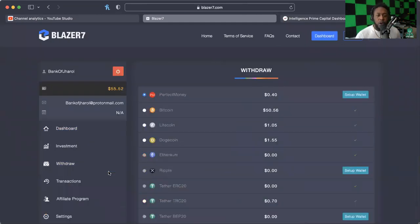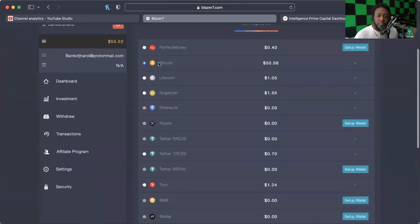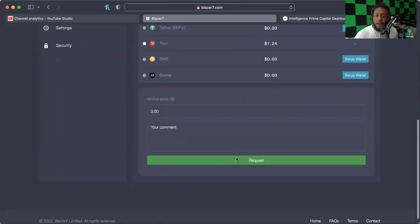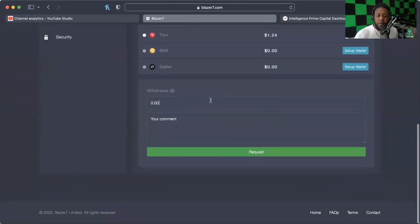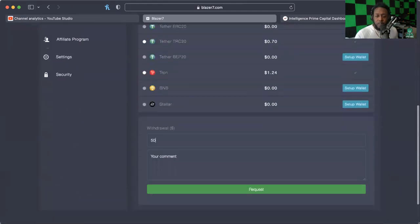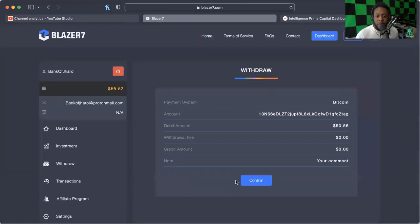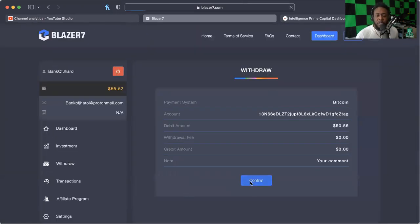We're going to click on Bitcoin. You want to make sure you click the little bubble there. Then when you come down, you want to go ahead and put in what you want to take out. I think there's $50.56, I'm going to go ahead and request that.